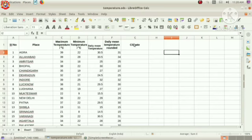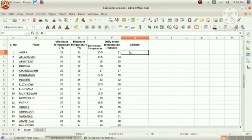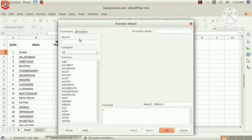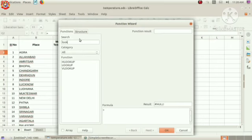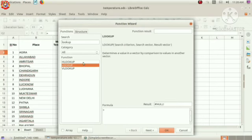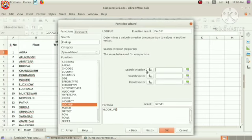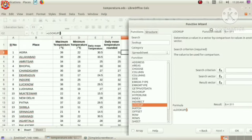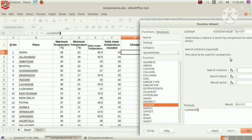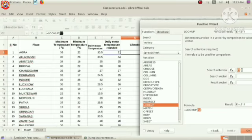Then, select the cell where we wish to get the result. Then, go to function wizard and type lookup here. Select the lookup function. Click next button. In the search criterion, we have to give F2. That is, the first cell of the daily mean temperature rounded.